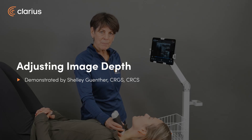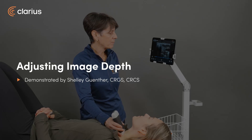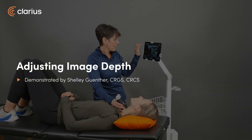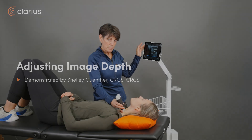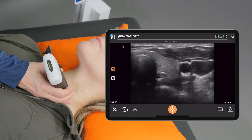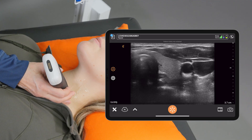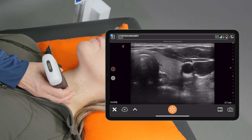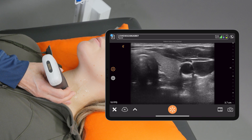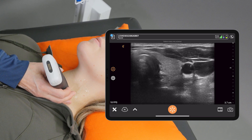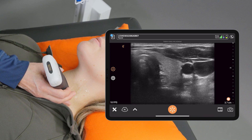Let's talk about depth. I'm using a linear scanner on my model's neck with the thyroid preset, and you'll notice that my maximum depth — the maximum depth I can image with my current settings — is at 3.7 centimeters.